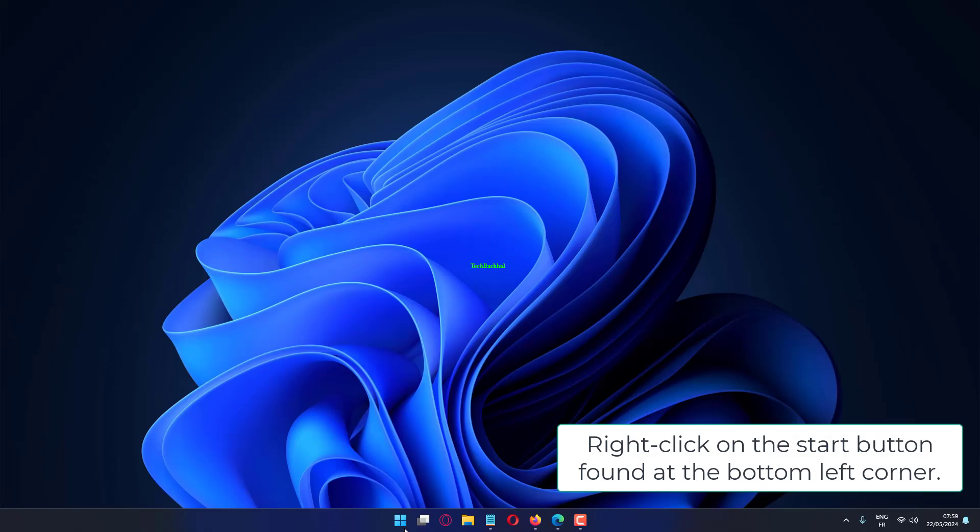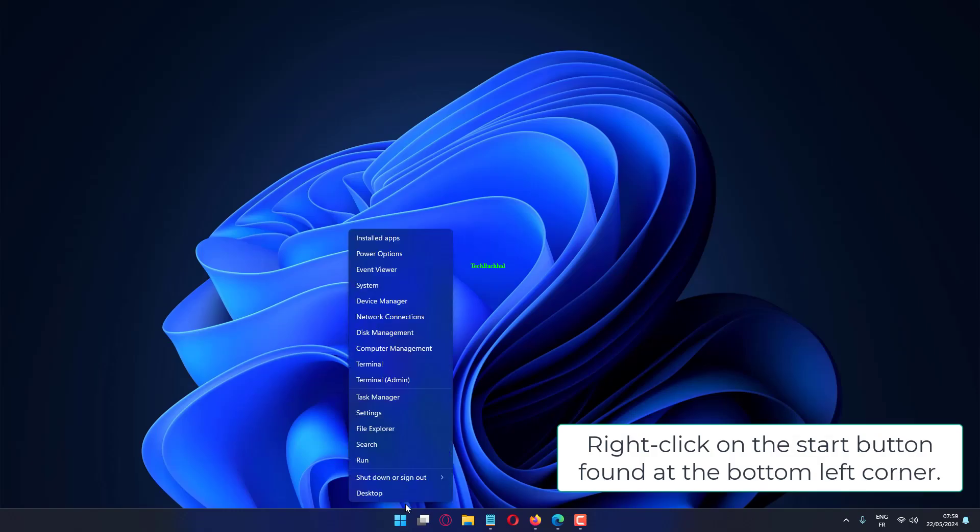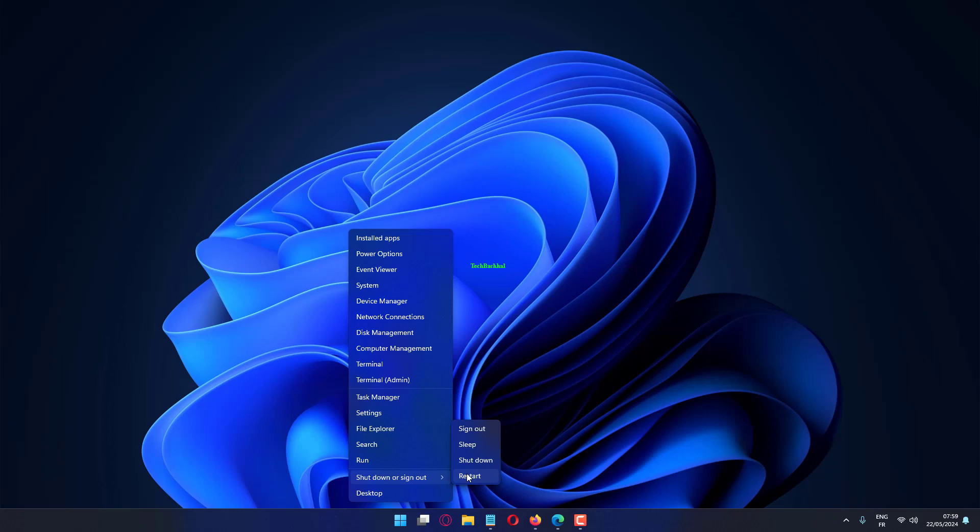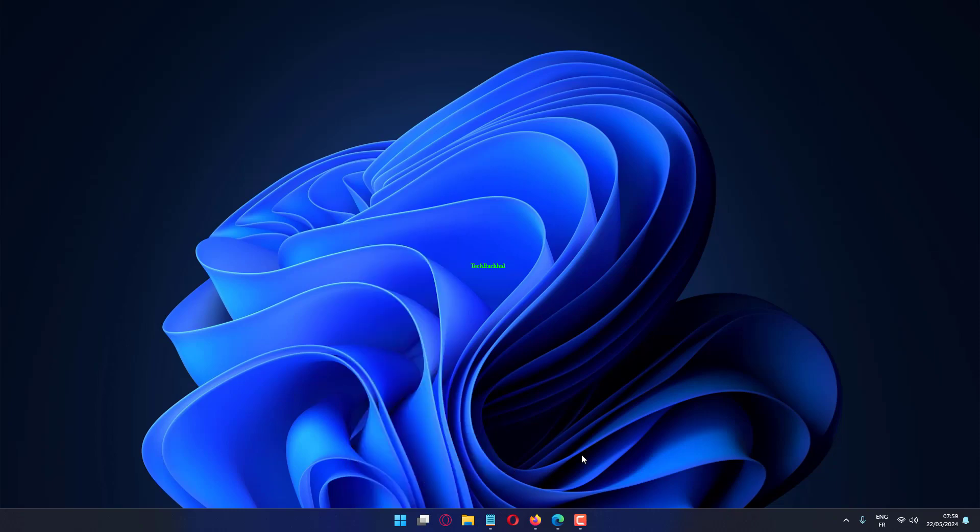Right-click on the Start button found at the bottom left corner. Right-clicking will bring up a context menu with a list of options. Hover your mouse over the Shut Down or Sign Out button, then select Restart from the options.